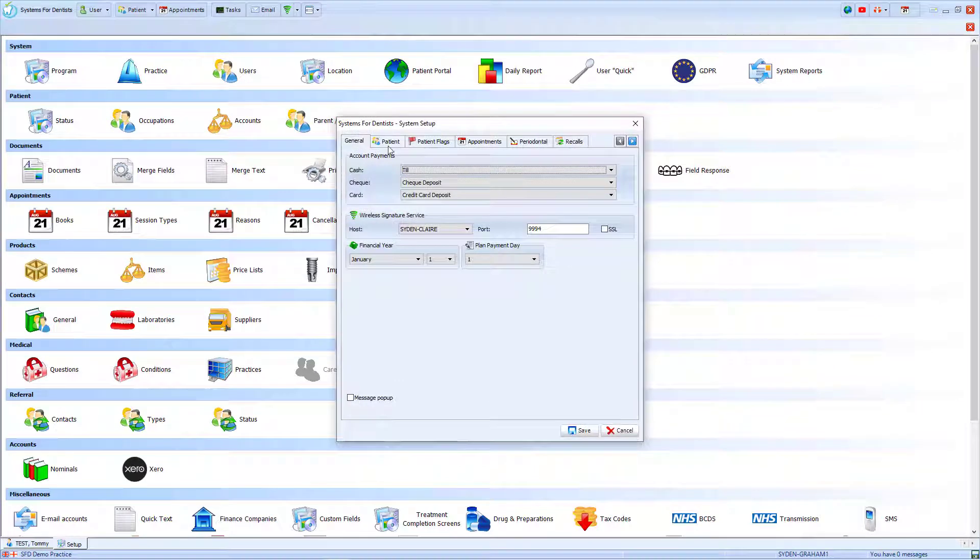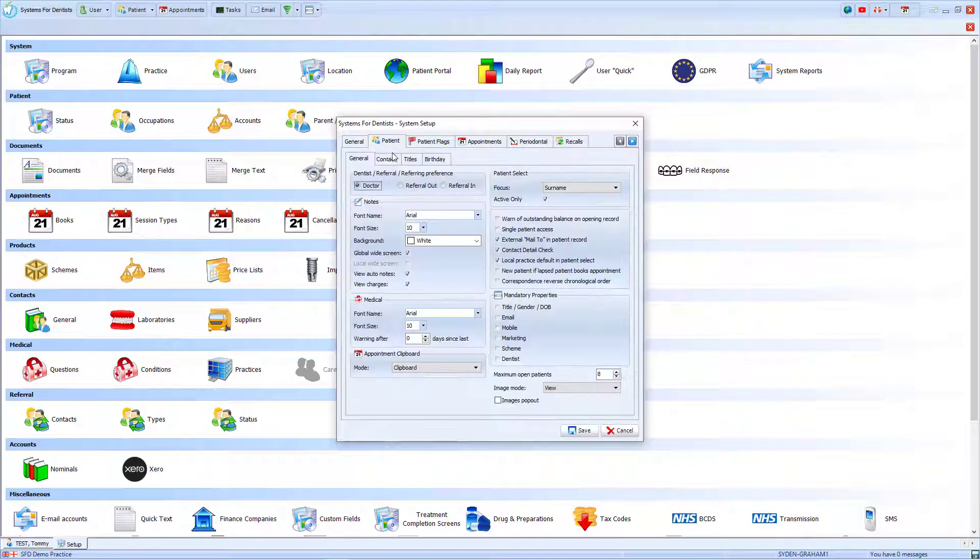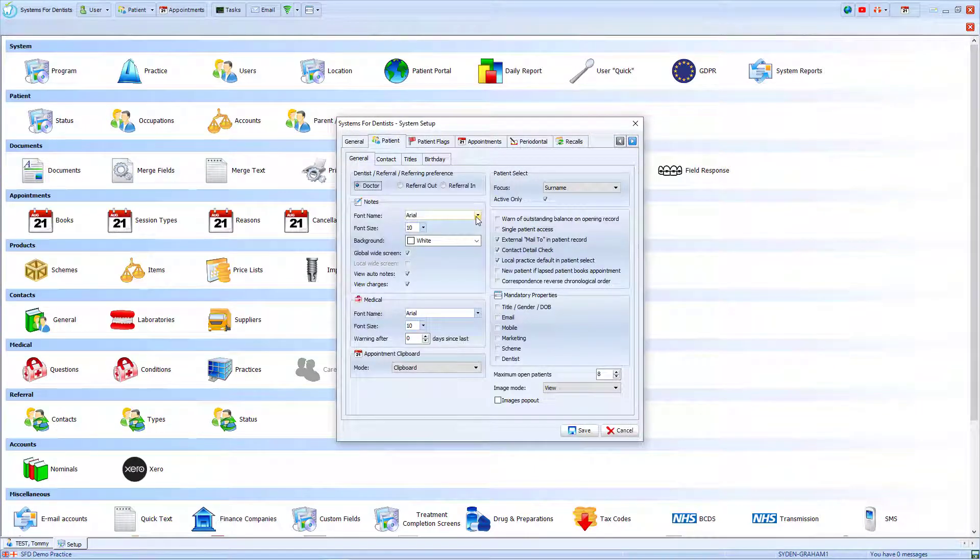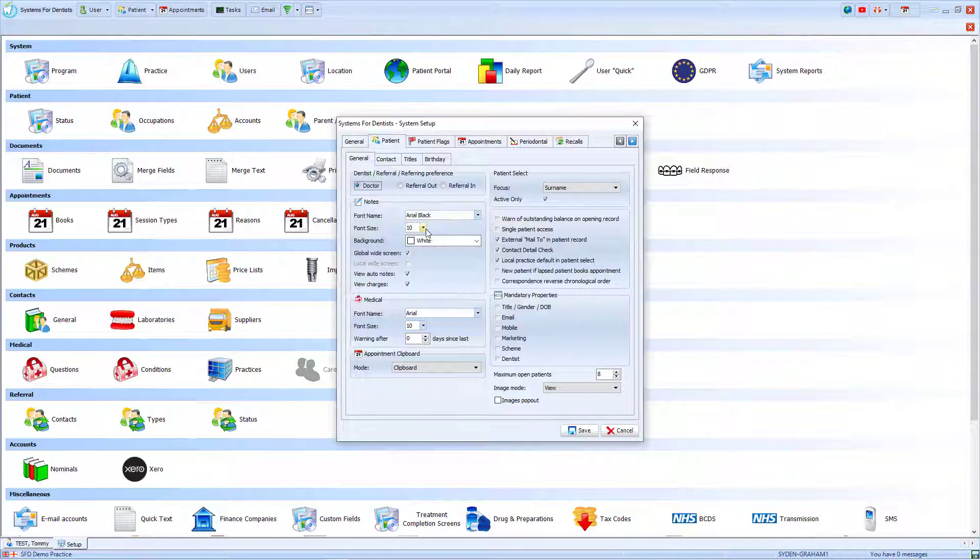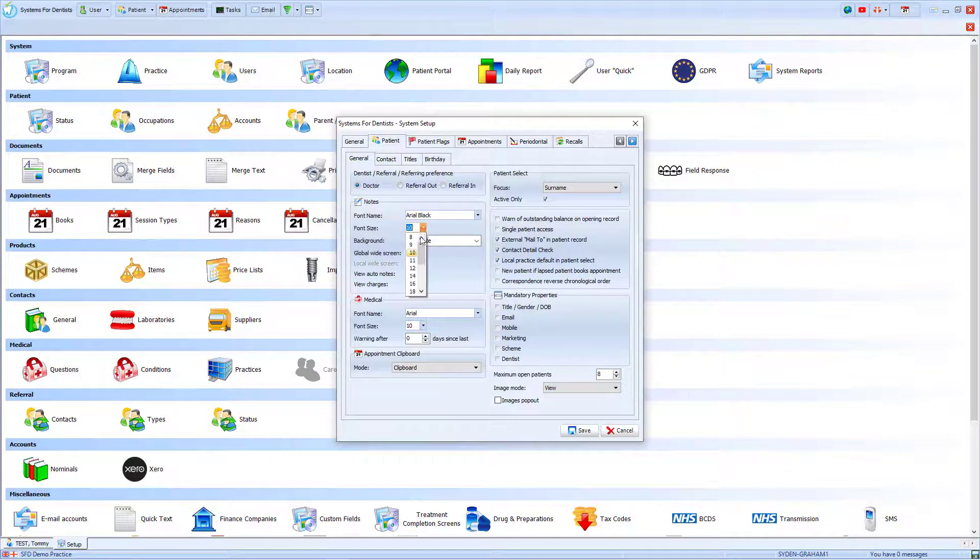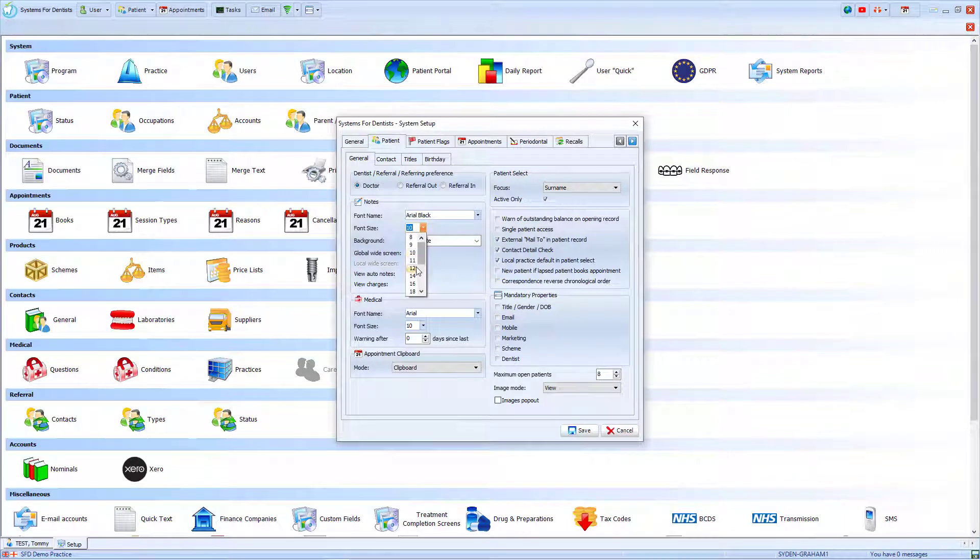From the Patient tab, in the Notes section, I'm able to change the default font. I would like this to be larger and bolder, so I will select the bolder font of Arial Black and will raise the font size to 12 point.